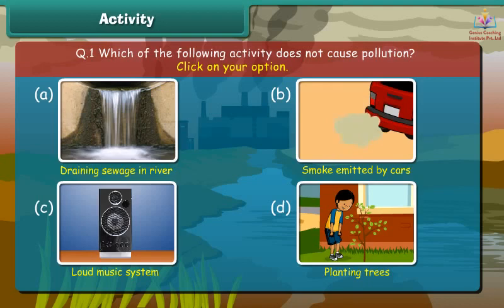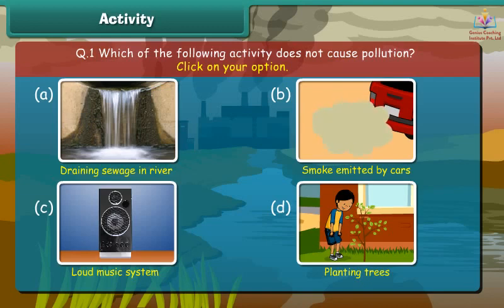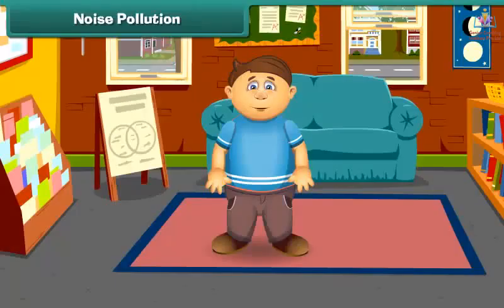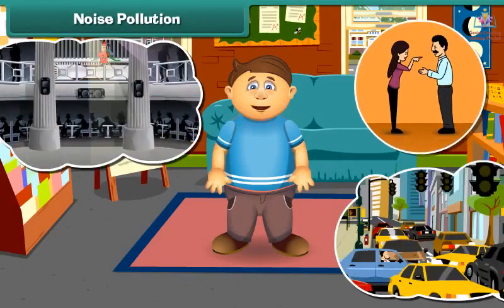Did you ever get annoyed by large music systems in parties, long traffic jams, and loud voices? This unwanted sound created by human activities is called noise pollution. Are you aware that noise pollution can cause hearing loss as well as heart problems? So we should try to make less noise.